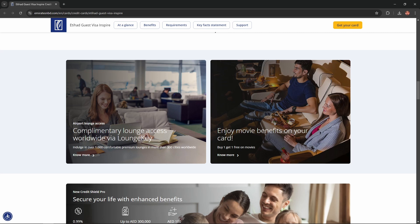Complimentary lounge access worldwide via LoungeKey. Indulge in over 1,000 comfortable premium lounges in more than 300 cities worldwide. Also, you could enjoy movie benefits on your card: buy one, get one free on movies.